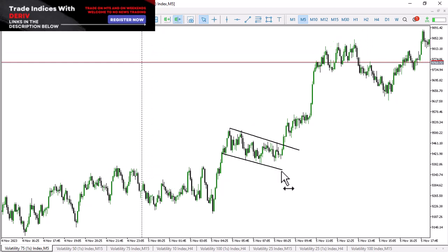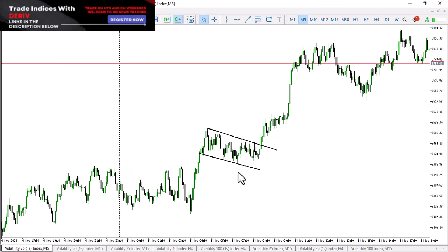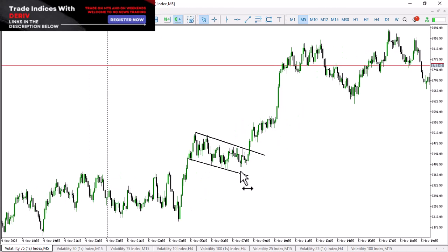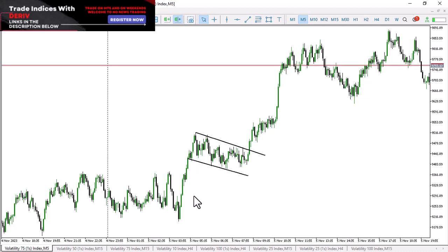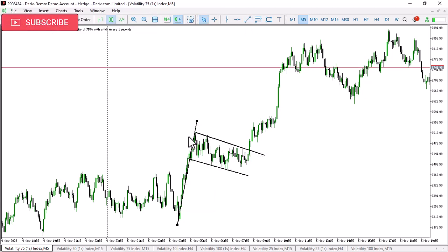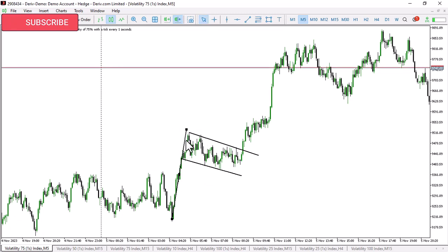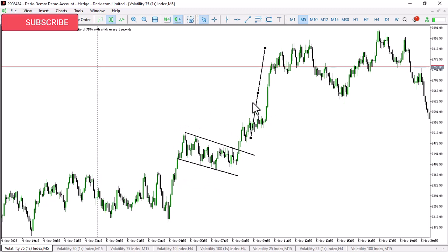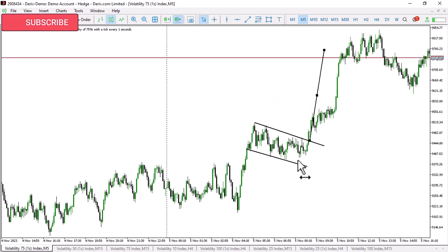This is Volatility 75 1s. What you are looking at at this particular point is called a flag pattern. This pattern is regular on the M5 chart on the V75 1s. We're going to be looking at the times this particular pattern occurs and how you can take advantage of it. Number one, you have to identify what we call the pole and the flag. When you enter, you need to be conscious of the length of the pole, because that is going to be your take profit if you get this trade right.